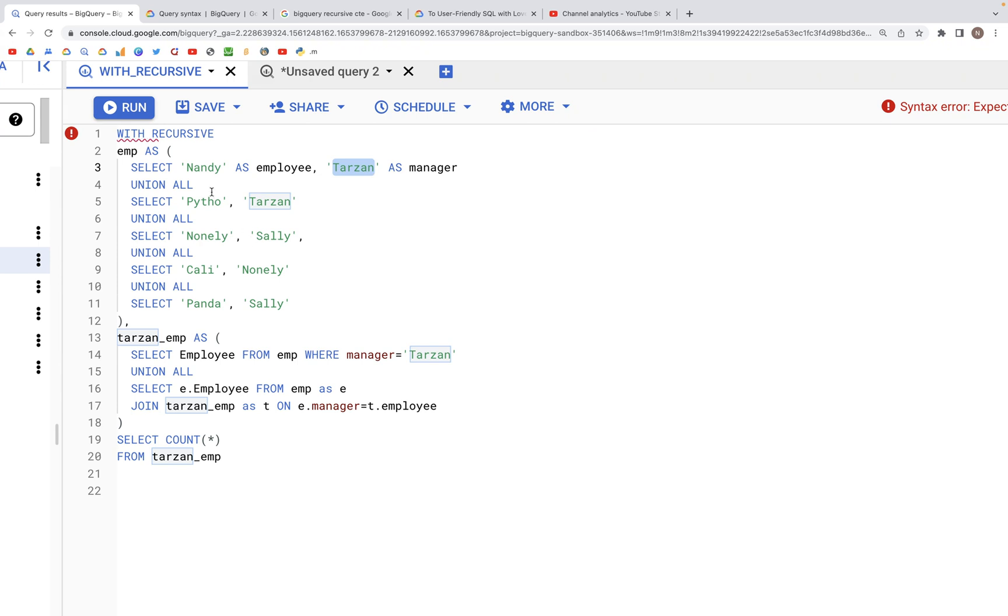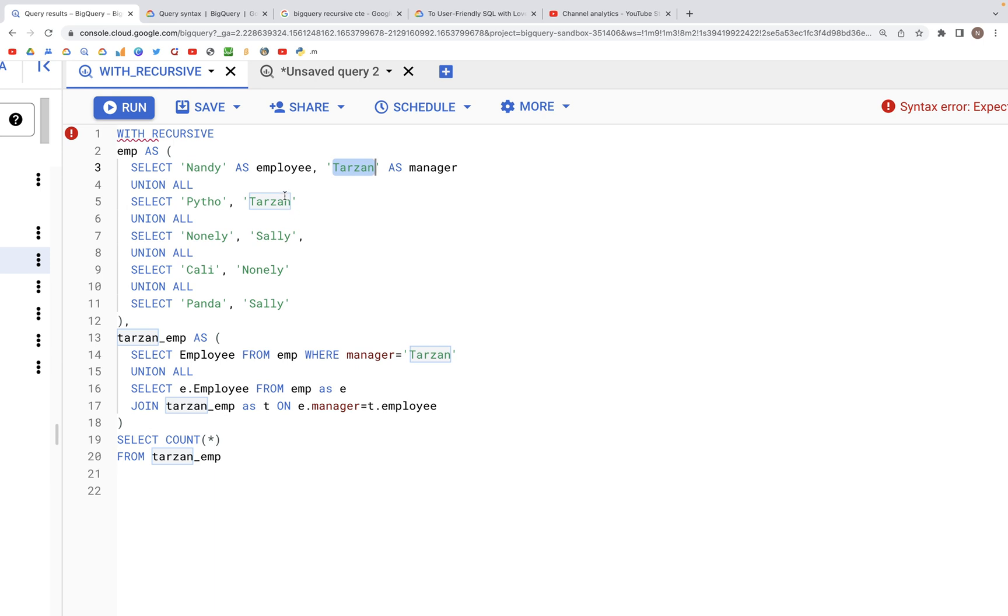For example, Nandy reports to Tarzan, Python reports to Tarzan, and Nunley reports to Sally. So there are just two people that report directly to Tarzan in this case.